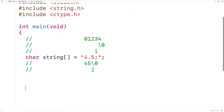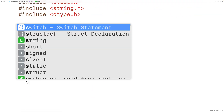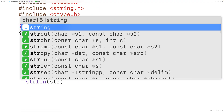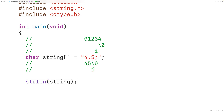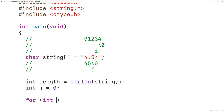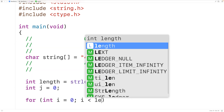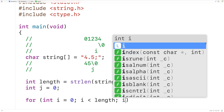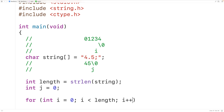Now let's implement this. We'll call strlen and pass it our string to find its length, storing the result in an int variable called length. Then we'll declare our counter variable j and initialize it to 0. We'll create a for loop with counter variable i initialized to 0, continuing so long as i is less than the string length, incrementing i by 1 each iteration.